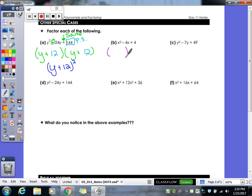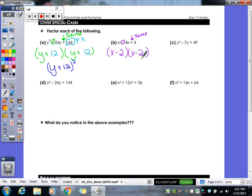Let's try the next one — same thing, but this time both signs will be negative. Set up x minus and x minus. We need factors of 4 that add to 4 — that would be 2 and 2. So (x − 2)(x − 2), which we rewrite as (x − 2) squared.